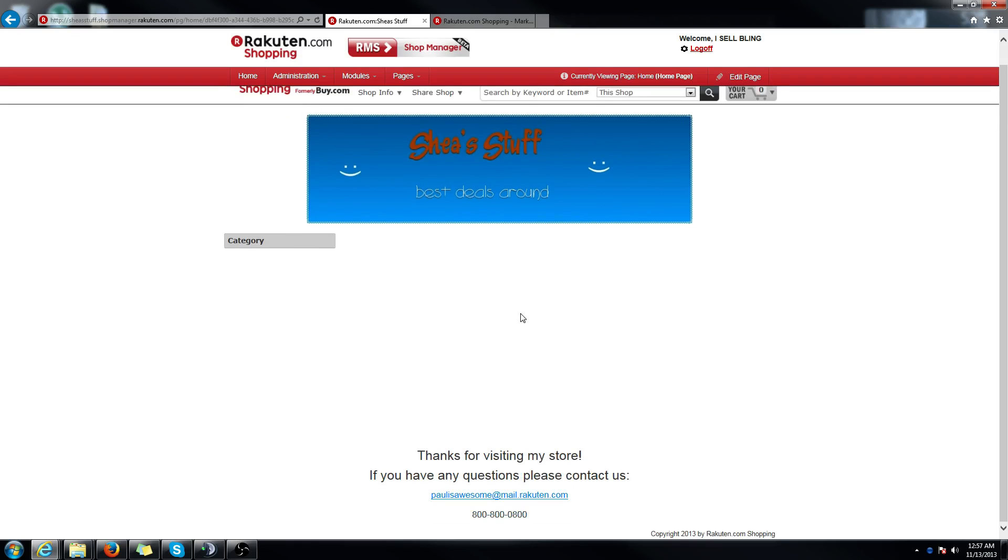And in order to go live and start selling on our marketplace, you need to have this completed. So you need to have two things. You need to have a completed storefront, which is just a header and a footer, and at least one listing. Once you get those up, we can set your store active if you contact us and let us know.